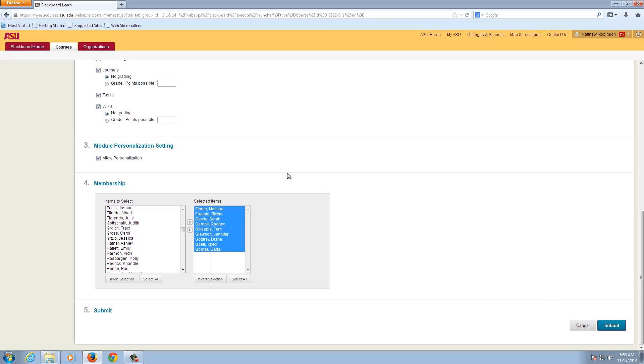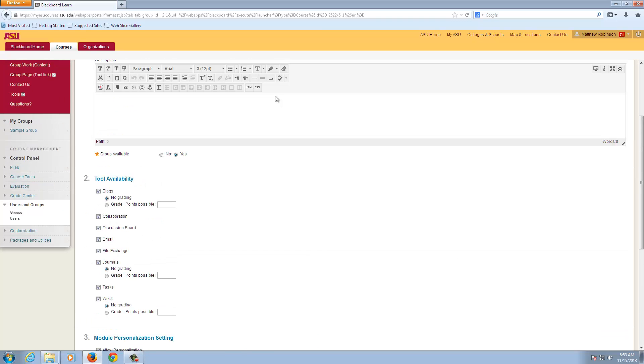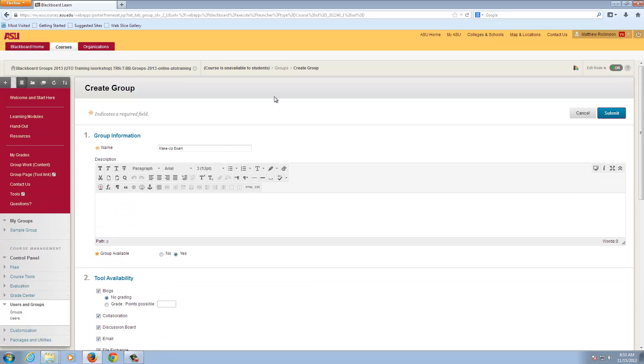Once we click Submit, these students will be in this group for this makeup exam. That's all there is to creating a single group in Blackboard.